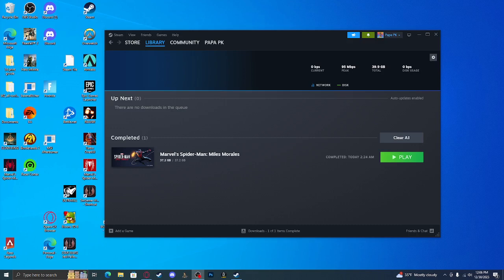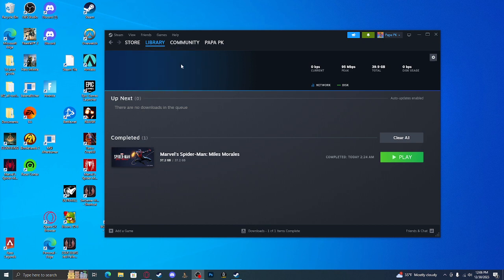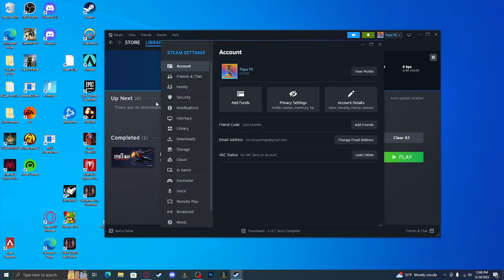I found a new better way to make your controller work with all of your game launching software. You're gonna want to come over to Steam, whether you're having problems with Steam or not. Come up, click on Steam, then go down to Settings.